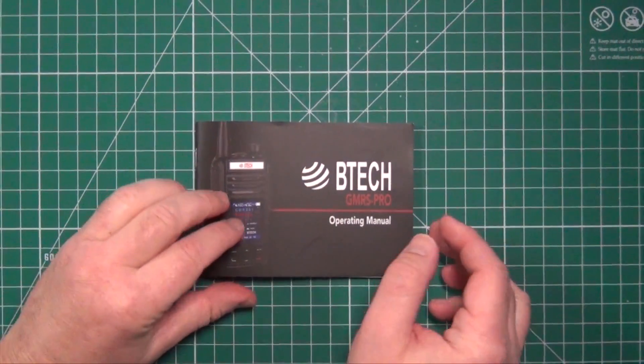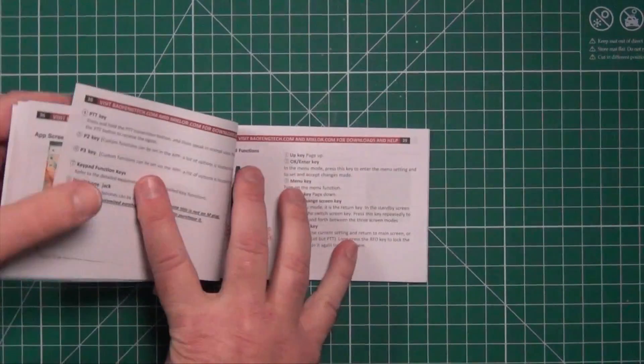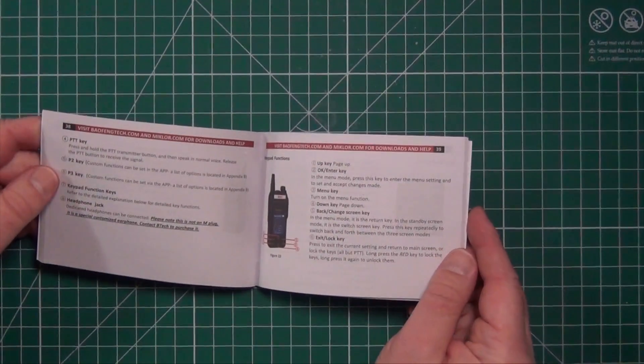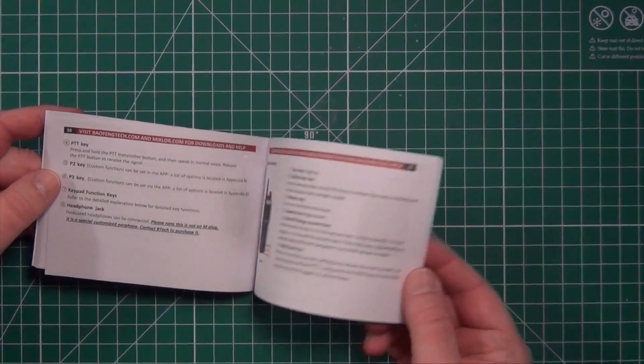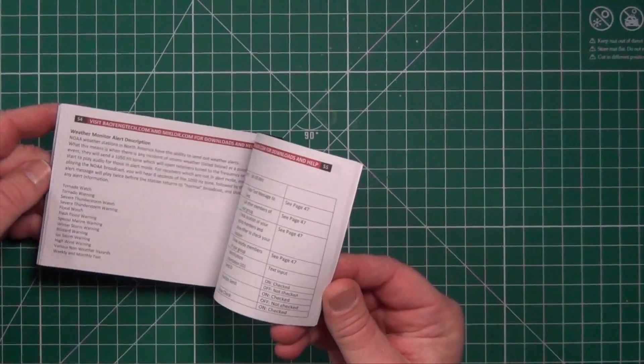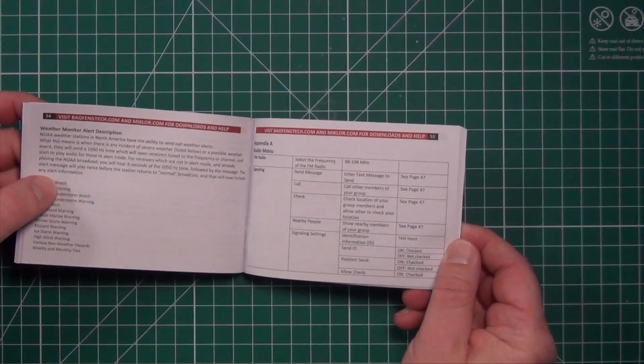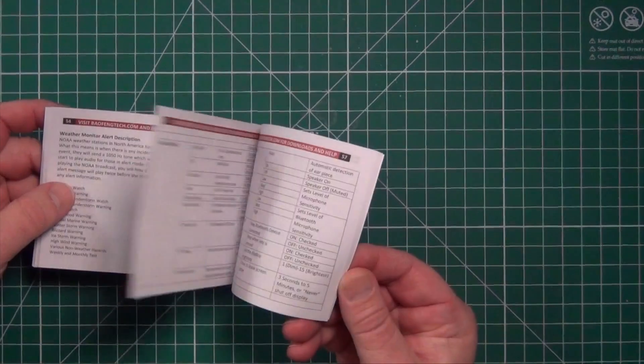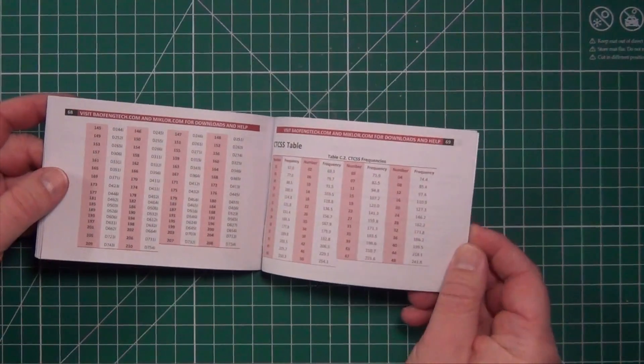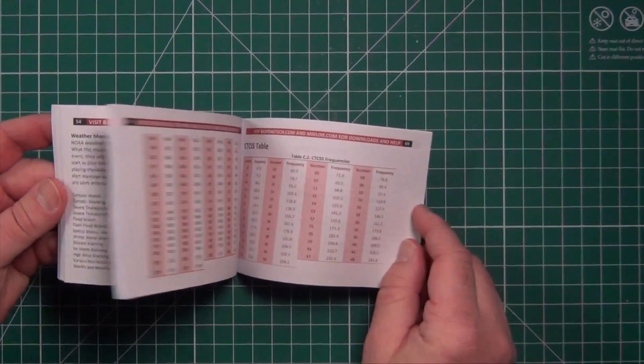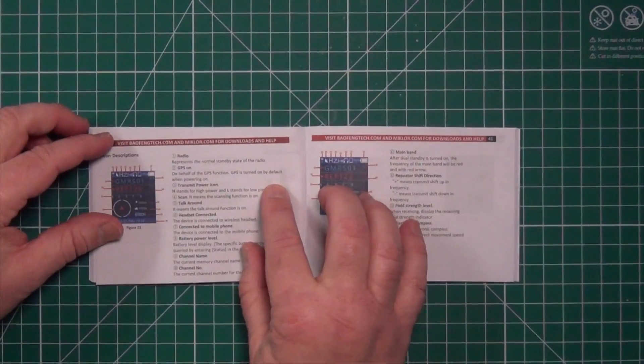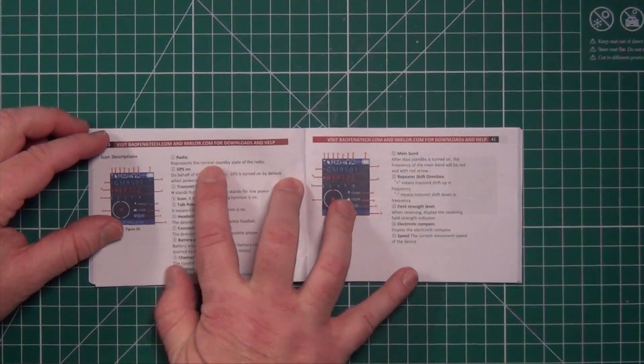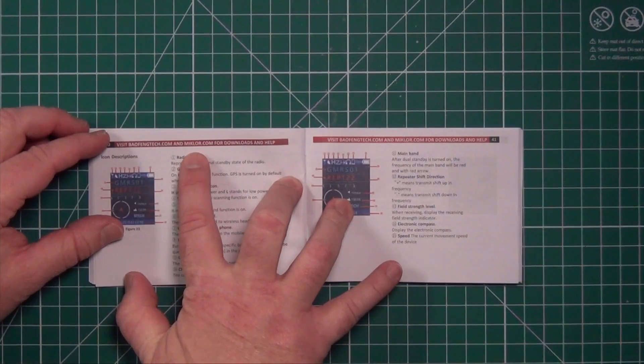The owner's manual for the GMRS Pro is very well written. You do not need a UN translator for this. It's got good color diagrams. The appendix gives you all the menu options that you'll need, including the DCS and CTCSS tables. And they even talk about if you have other issues and want to know more information, you can go to mickler.com.